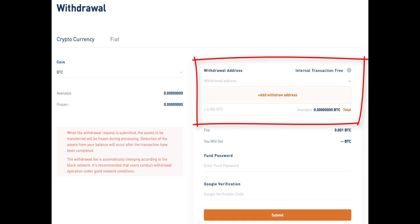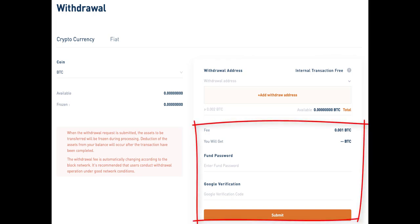After the addition is completed, select the added withdrawal address and the amount you want to withdraw in the quantity field. The system will automatically calculate the commission fees and give the actual amount received. Then enter the asset password and verification code and click Submit to complete the withdrawal.